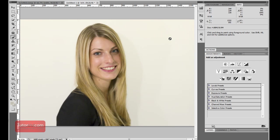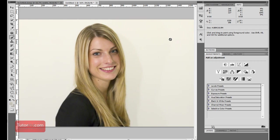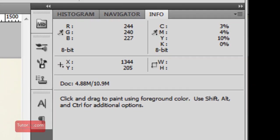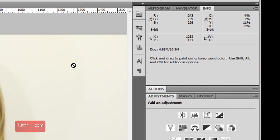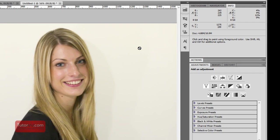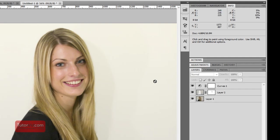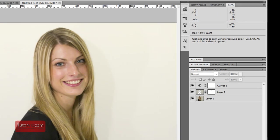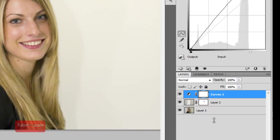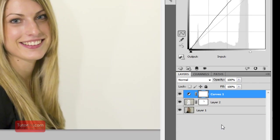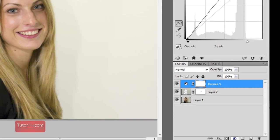Right now it is 244, 239, 227. If this was a perfect gray they would all be similar, so you can see it's a little bit red and a little bit green or not enough blue. If I want to color correct this it would be a lot easier in Camera Raw if this was taken as a RAW file, but we can also do it in Photoshop. To color correct this image I'm going to create a new curves layer.